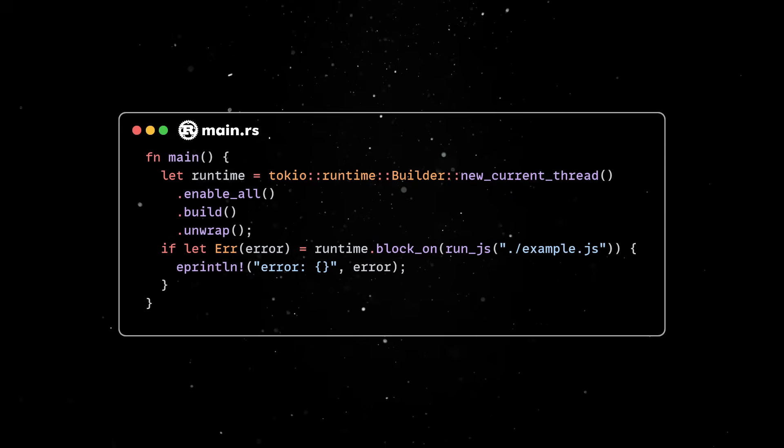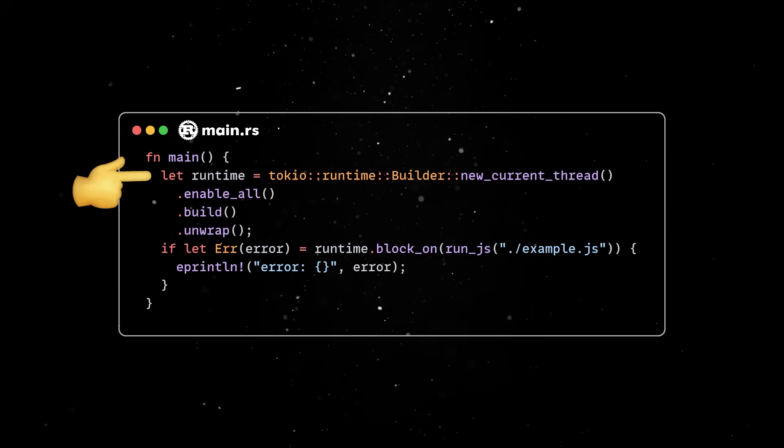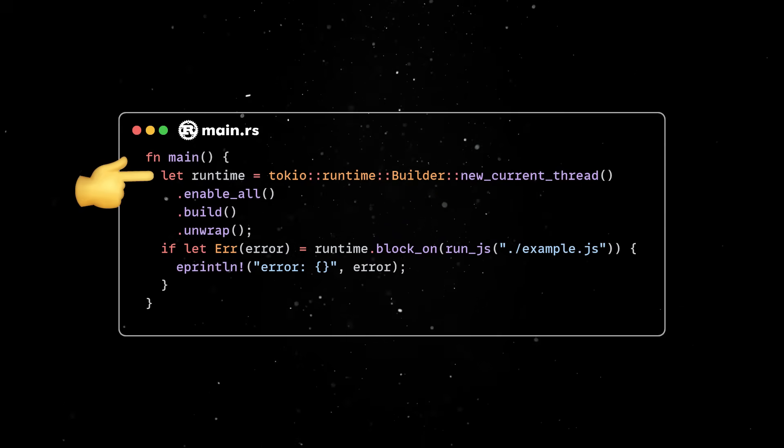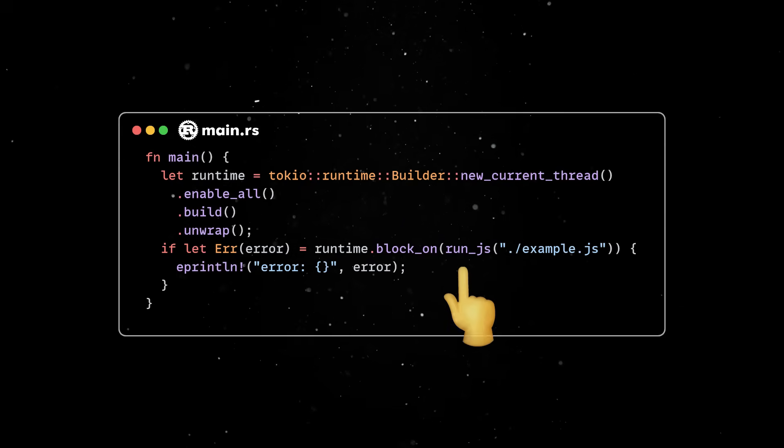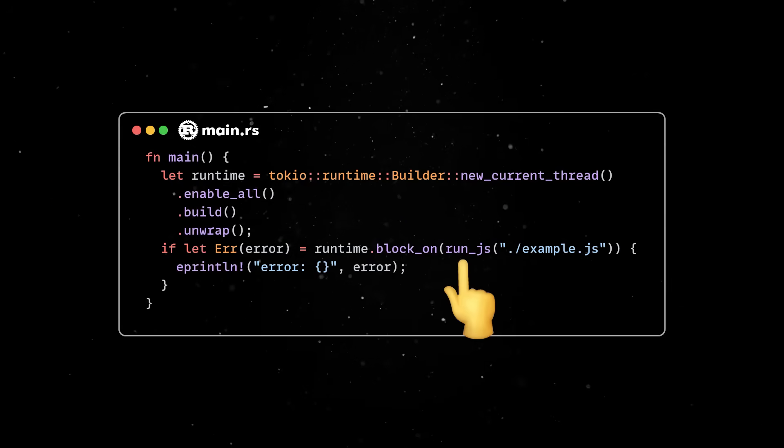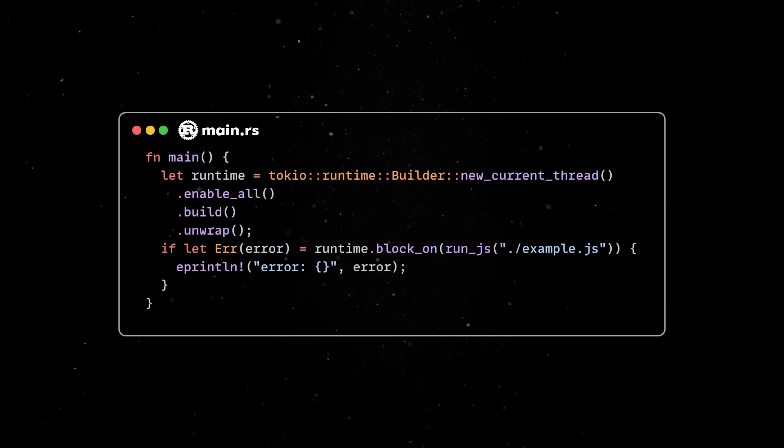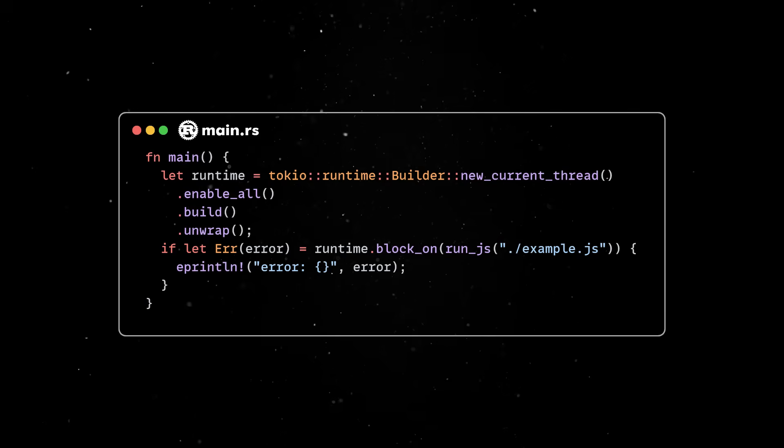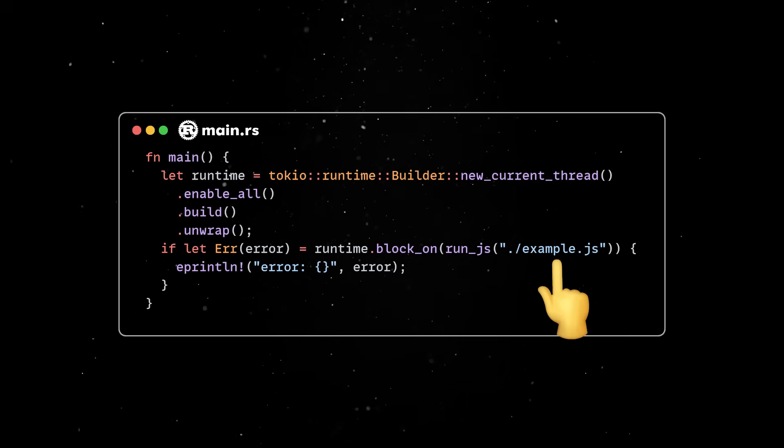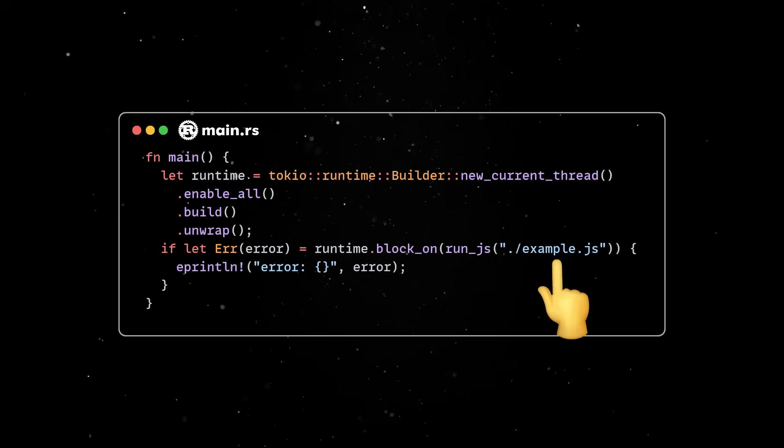So, our Rust program will initialize a Tokyo runtime, which will execute the RunJS function, which, in turn, will use DinoCore to execute any JavaScript present in the Example.js file.